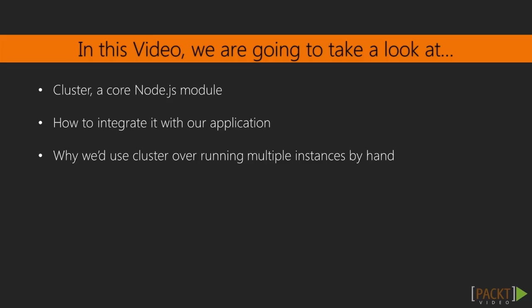We're going to take a look at how to ship our application to production. More specifically, we'll be using cluster, a core Node.js module. We'll integrate it with our app before considering if cluster is the correct tool to achieve what we need.